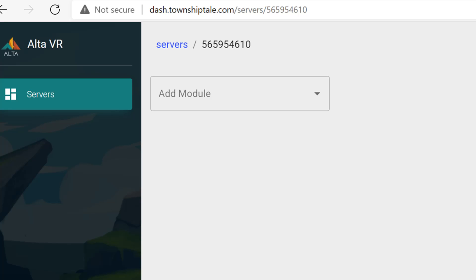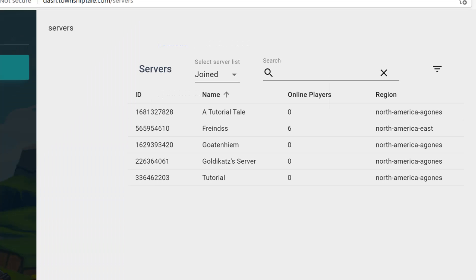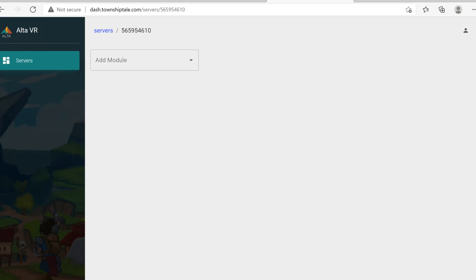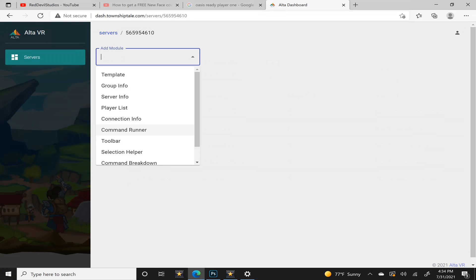First, you'll need to go to dash.townshiptale.com slash servers. This is your Alta VR account and you will use that to log in. You can also just look up altavr.com and it should take you still to the same site. Once online and logged in, you'll see all of these servers that you are currently or have previously played in. Click on the server that you yourself created. Then you'll see an empty page with just the add module button. You're going to click add module. You'll see there's a command runner tab.